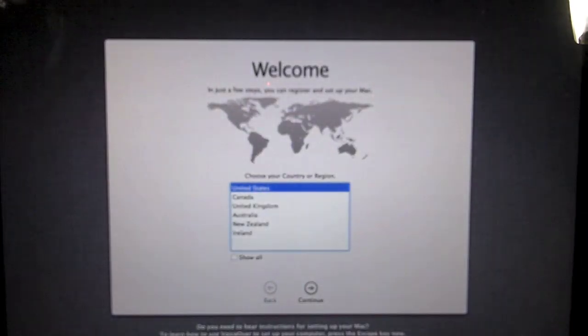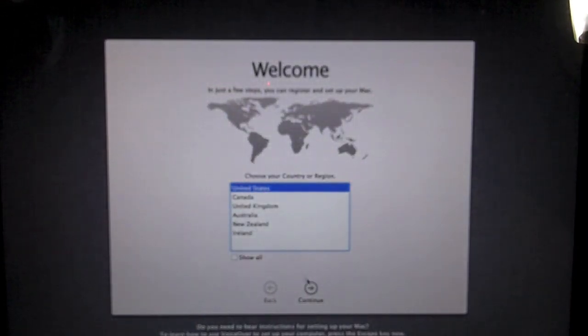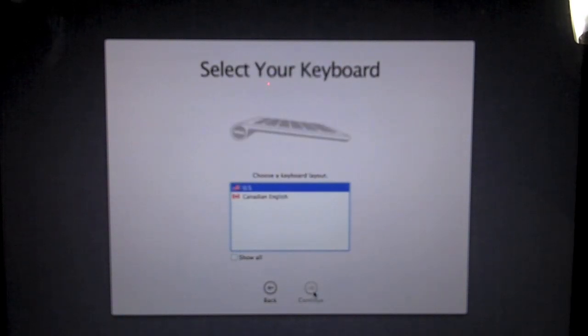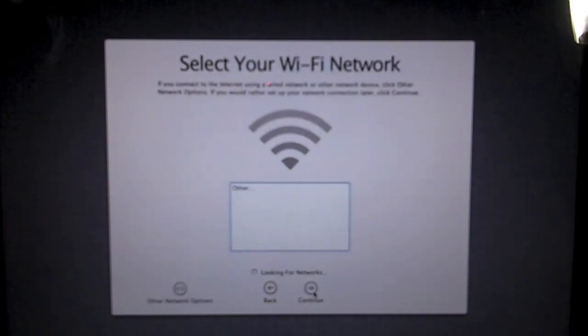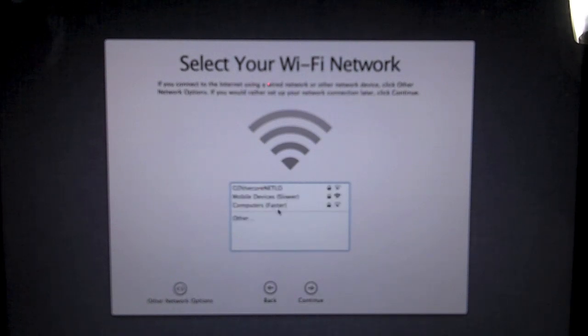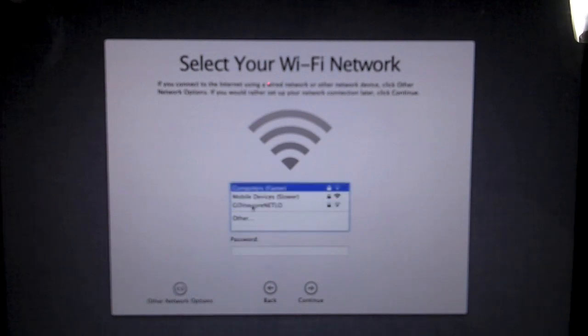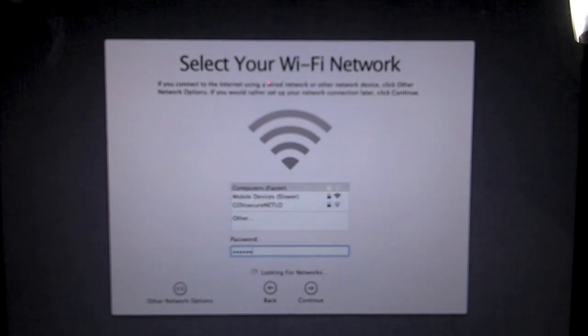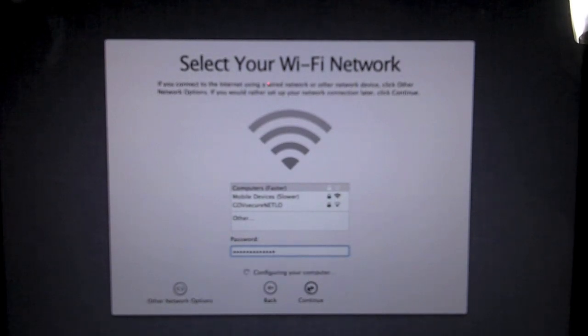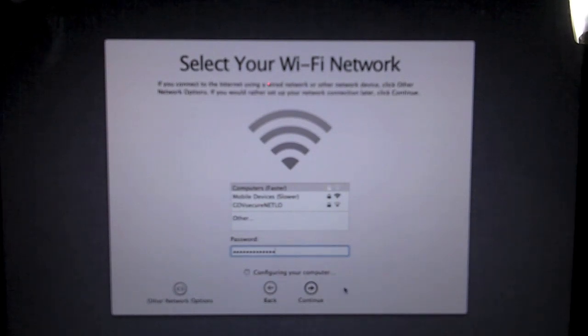And here we are. We will set the country region to the United States, the US keyboard, since I live in the United States, and select Wi-Fi network. I'll wait for it to find mine. Oops, that's not it. Here it is. Click continue.